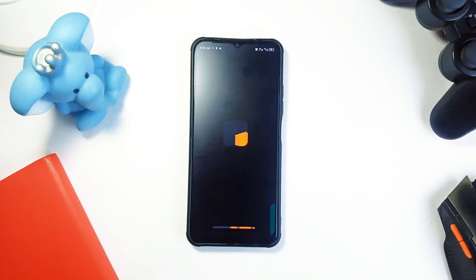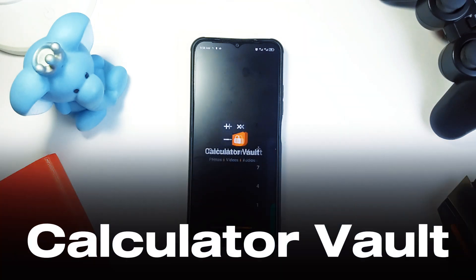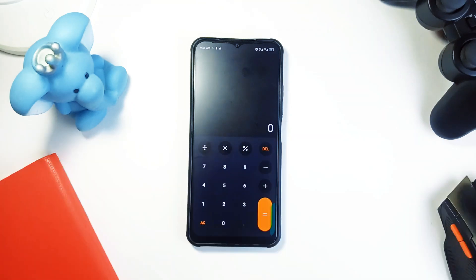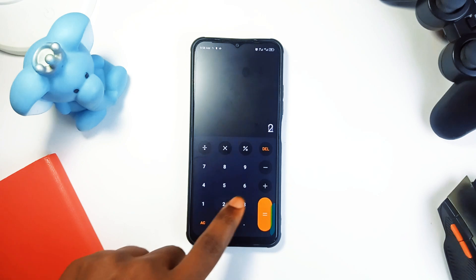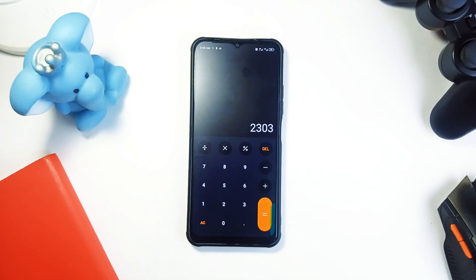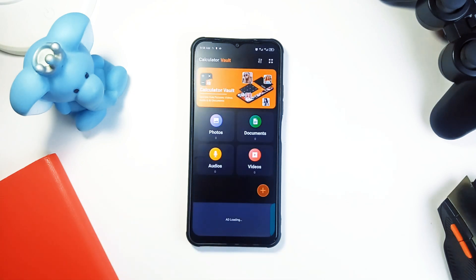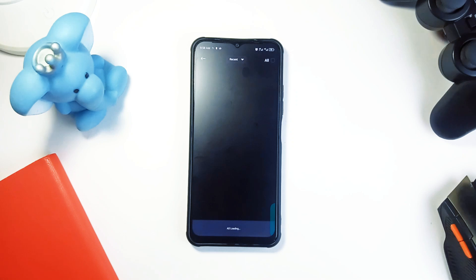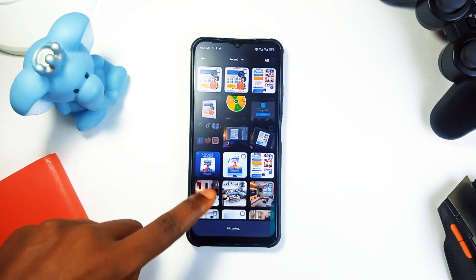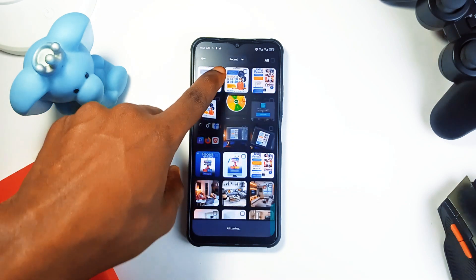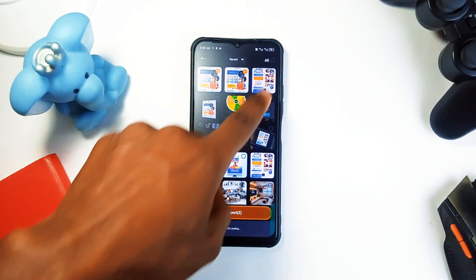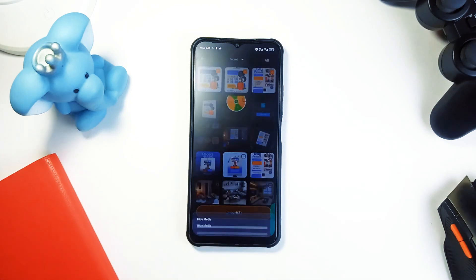The next app is called Calculator Vault. This is an application that lets you hide files behind the guise of a regular calculator. At first glance, it looks like just another calculator application, but once you input your secret PIN, it opens up a vault where you can store photos, videos, documents, and anything you want to keep private. It's a nice idea — keeping your important files, media, and documents under this kind of disguise.